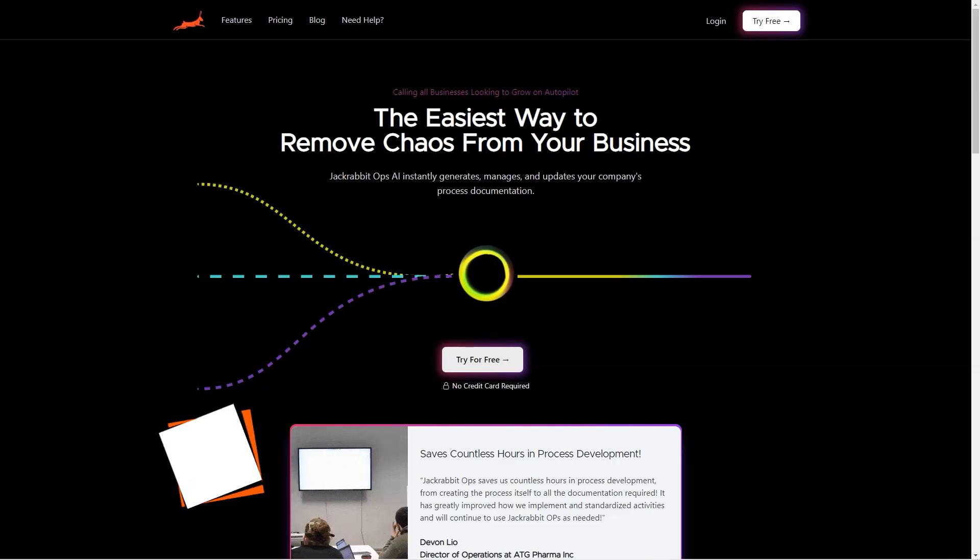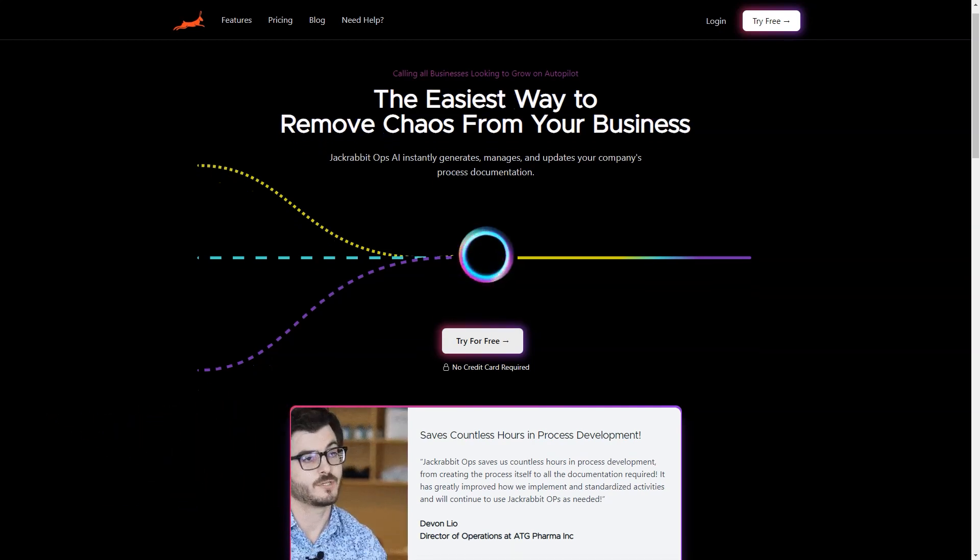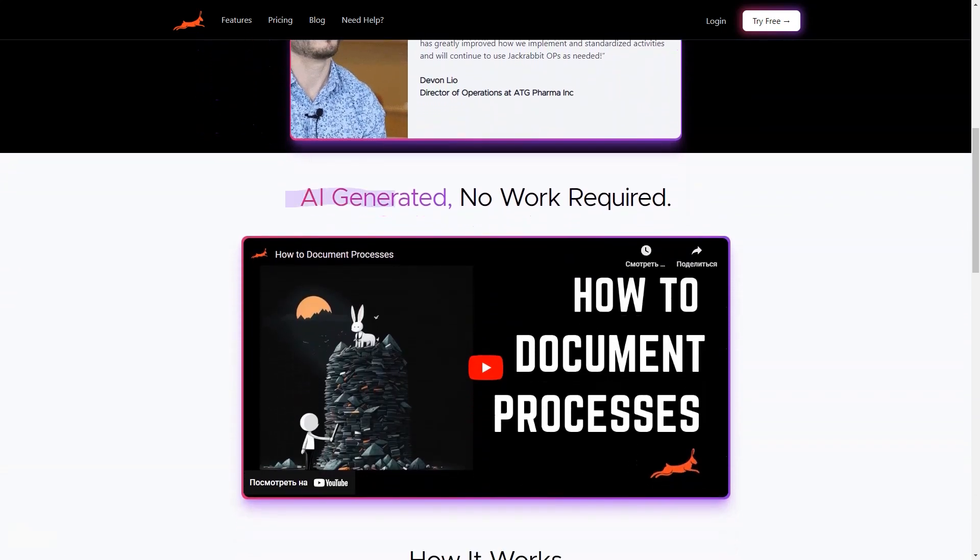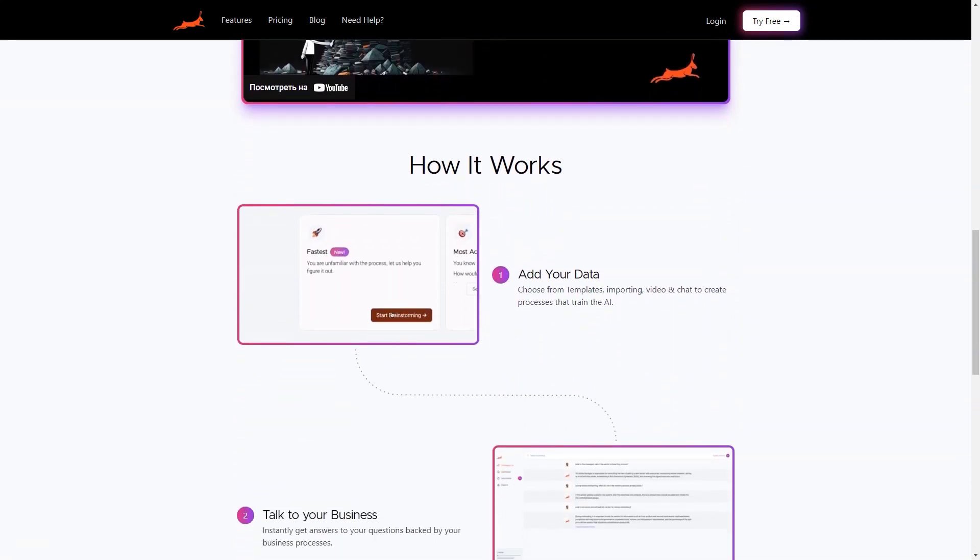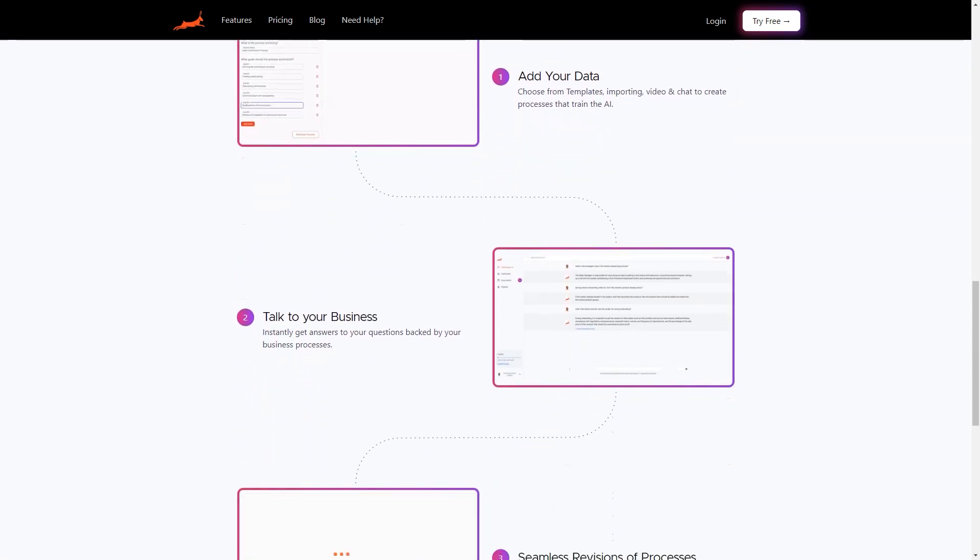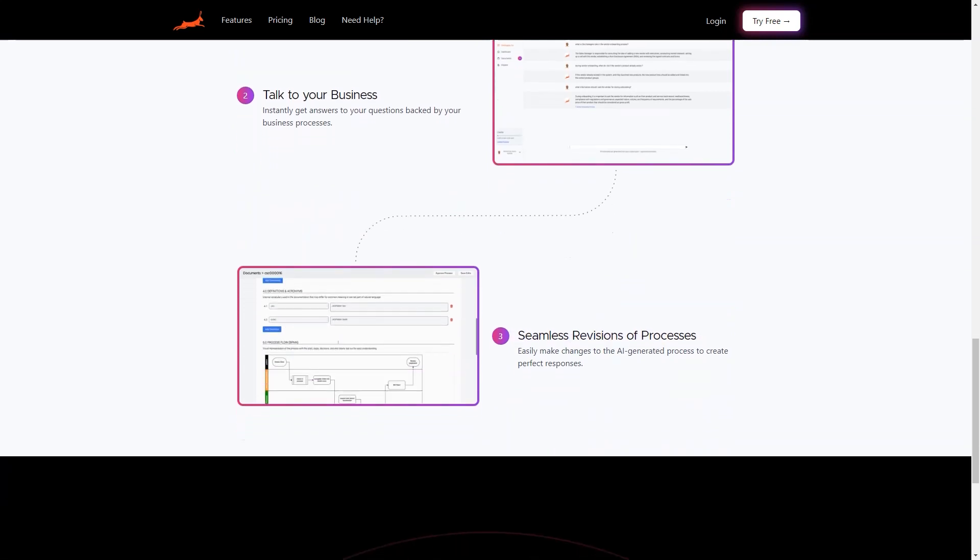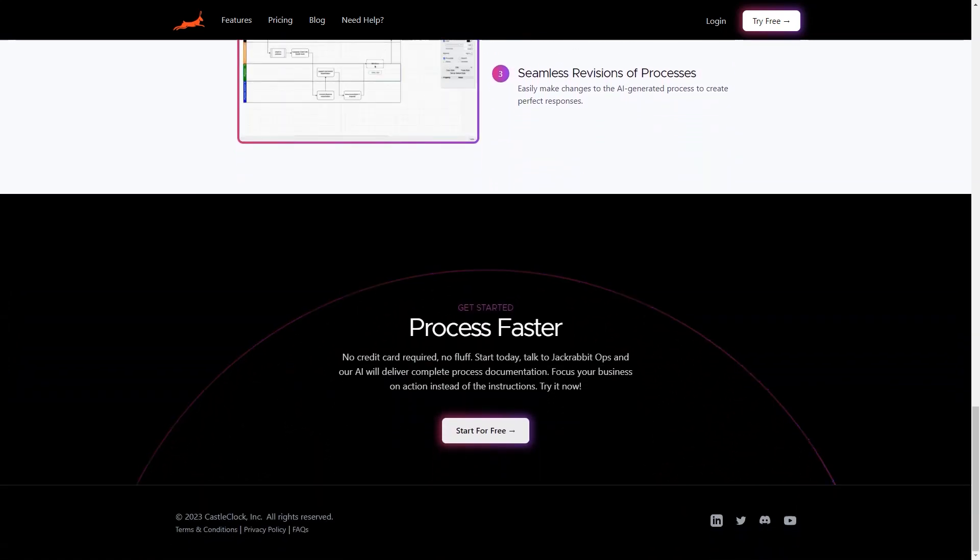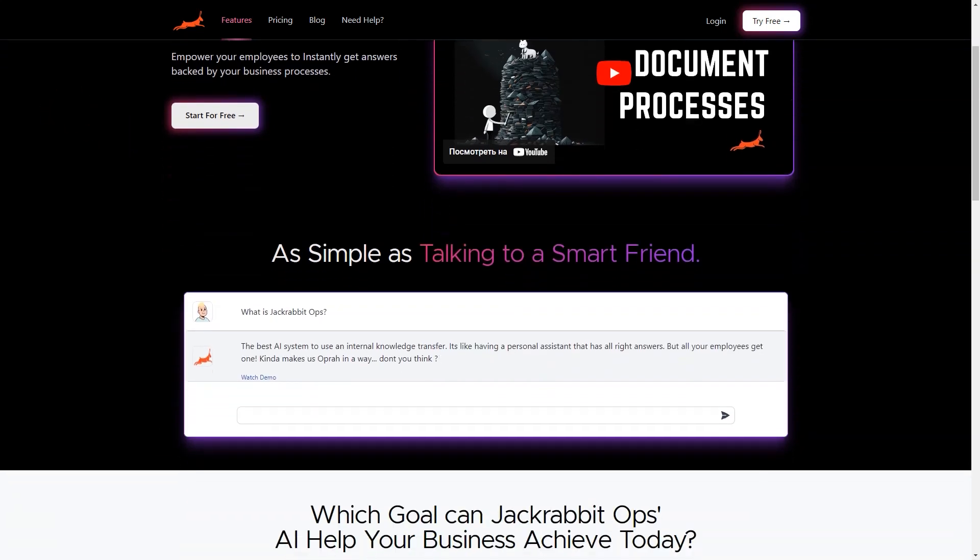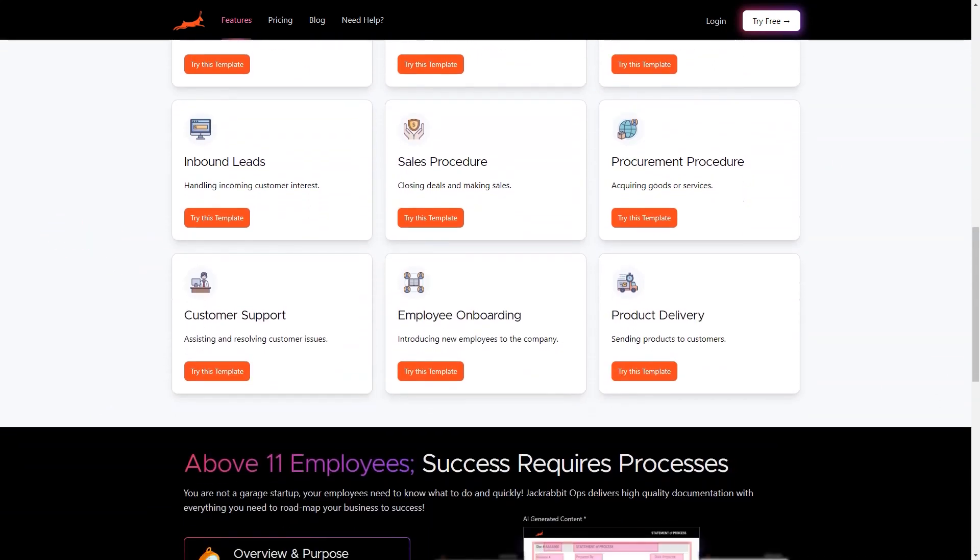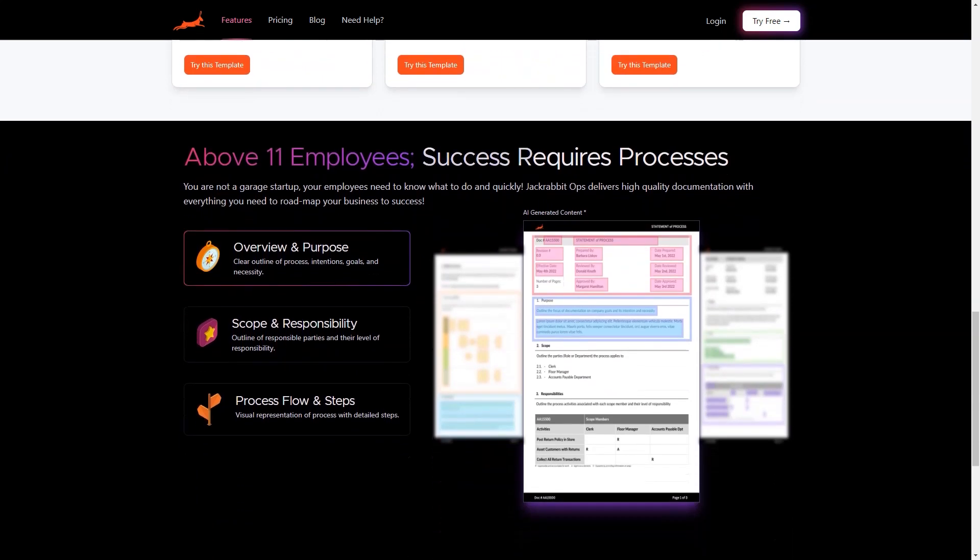Have you ever found yourself drowning in a sea of process documents and wishing you had an AI-powered system to help you navigate through them? Well, look no further than Jackrabbit Ops. This unique tool is an AI documentation software that helps businesses efficiently create and manage their process documentation. With Jackrabbit Ops, you can quickly generate process documentation in just 24 hours. The AI uses artificial intelligence to quickly and accurately create processes that train itself through data from templates, imports, videos, and charts.